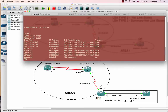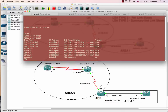OSPF Tutorial 2. This tutorial covers the second topology, walking through the configuration step by step.